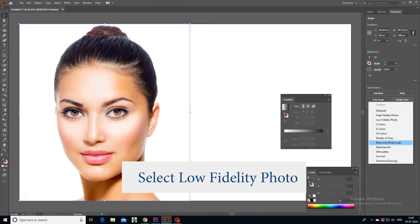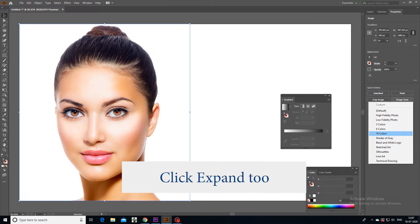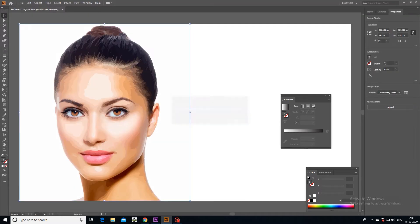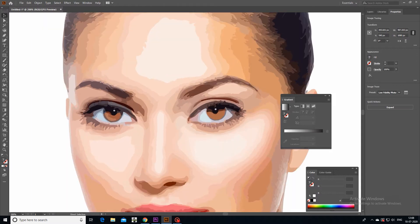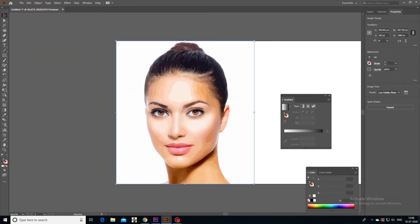Select the image and click on Image Trace. You will see many options in a drop-down menu. I am going to choose Low Fidelity Photo from this. Look at the results we got — this looks like a digital painting, like someone drew it in Adobe Photoshop with the brush tool, or in Adobe Illustrator with the pen tool or some other tool.